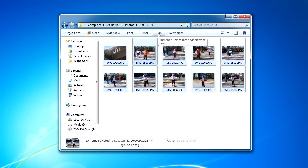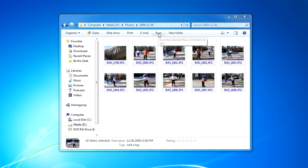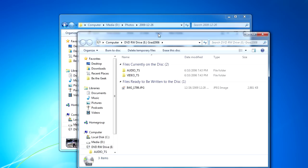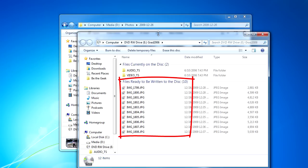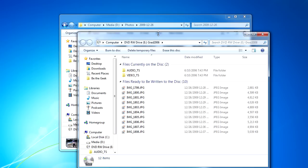I'm going to go ahead and click the Burn button, and notice when I do, I get this dialog. This is actually the contents of the DVD drive that's on my computer, and notice that these files that are ready to be written to the disk have a little downward facing arrow. That means that those files are ready to be written to the disk, but they're not currently on the disk.